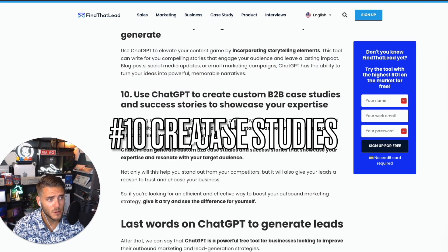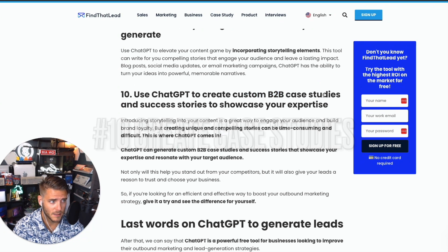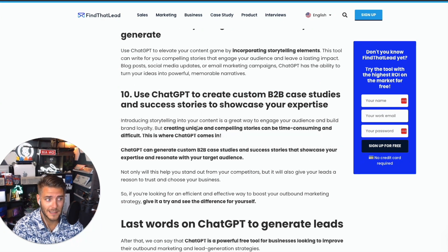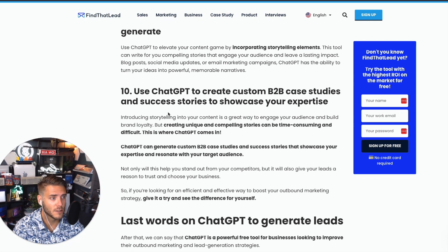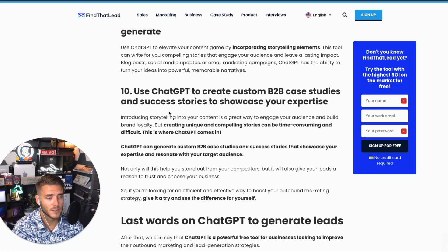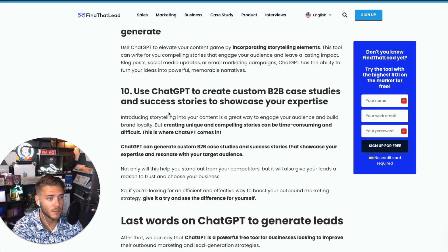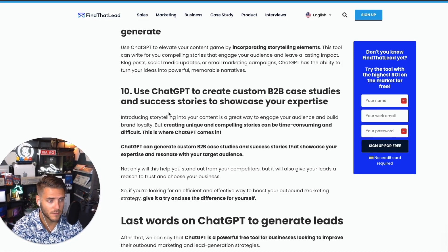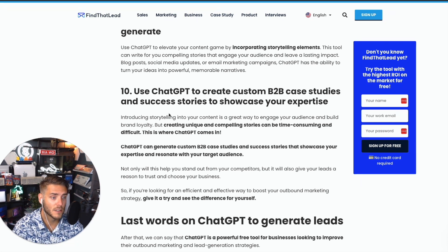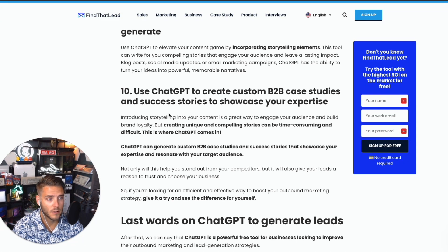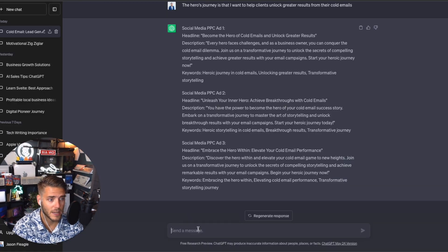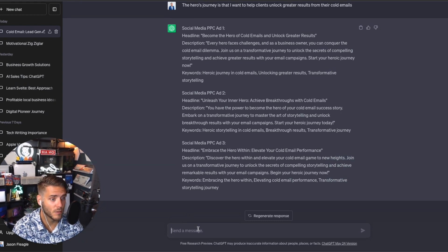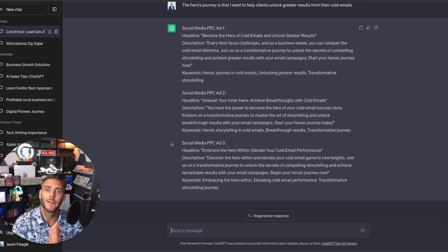And finally, use ChatGPT to create custom B2B case studies and success stories. This is really powerful. I've actually used ChatGPT to do some of my own case studies on my Catalyst website. So I record myself just like this, talking about the client, what we did for them, the results that we generated, and I use that transcript to create a full case study article. It's really interesting, really powerful. Just ask it, 'Can you create an article based on this transcript?' and it will output the information. And there you have it, those are the top 10 ways to use ChatGPT to do lead generation.